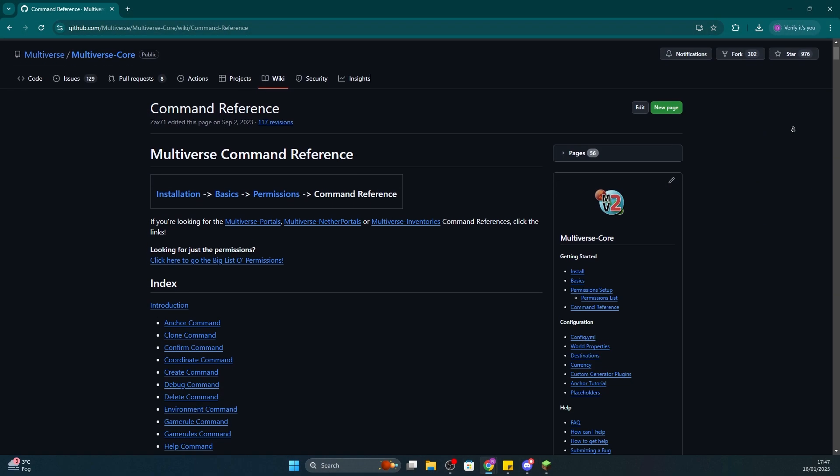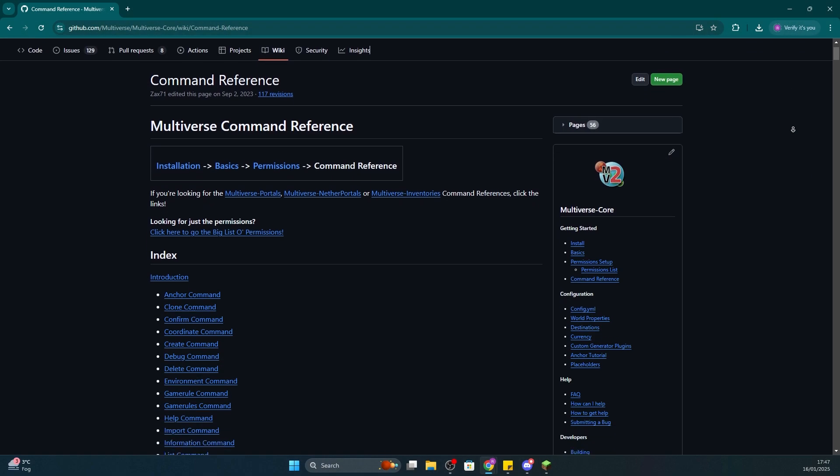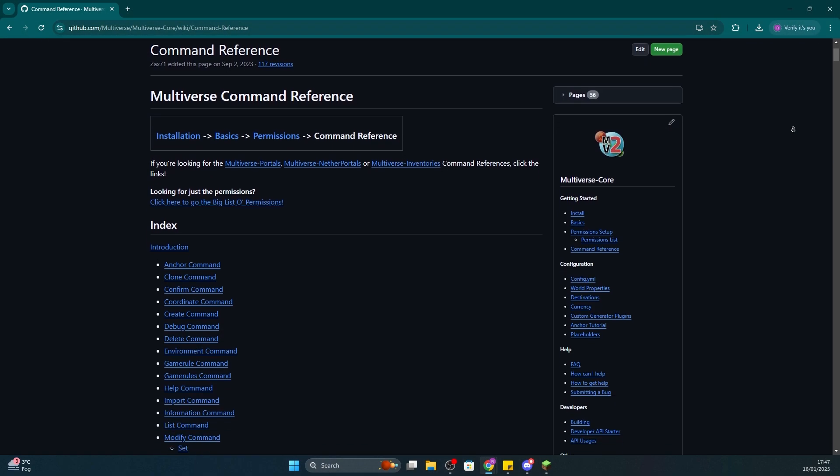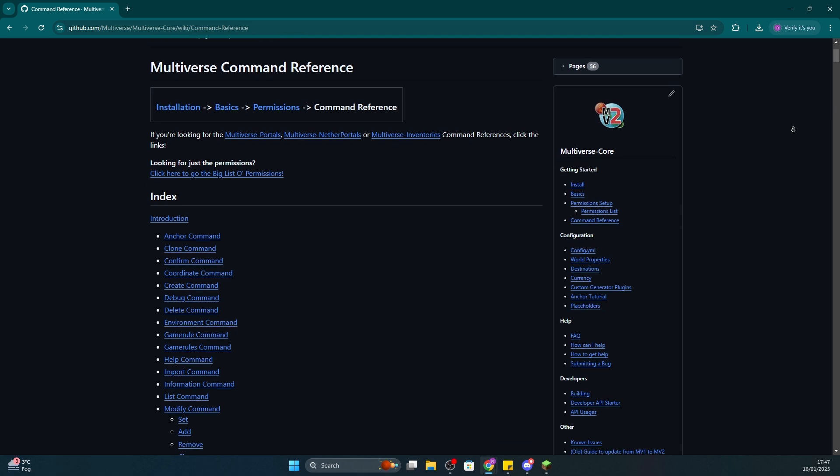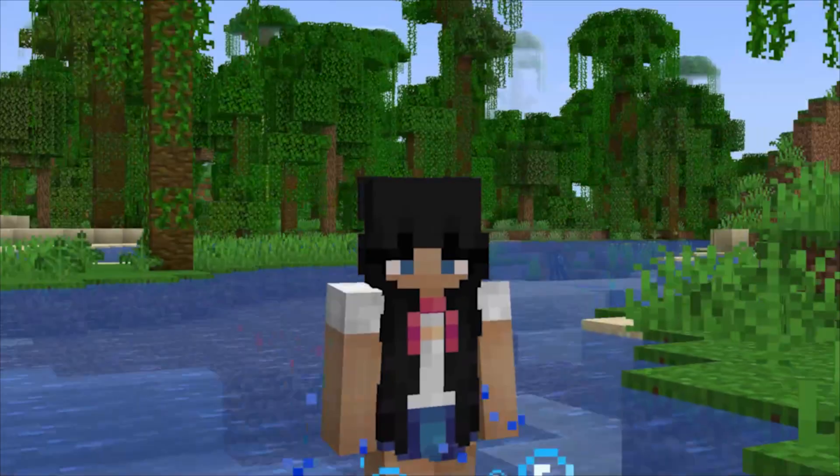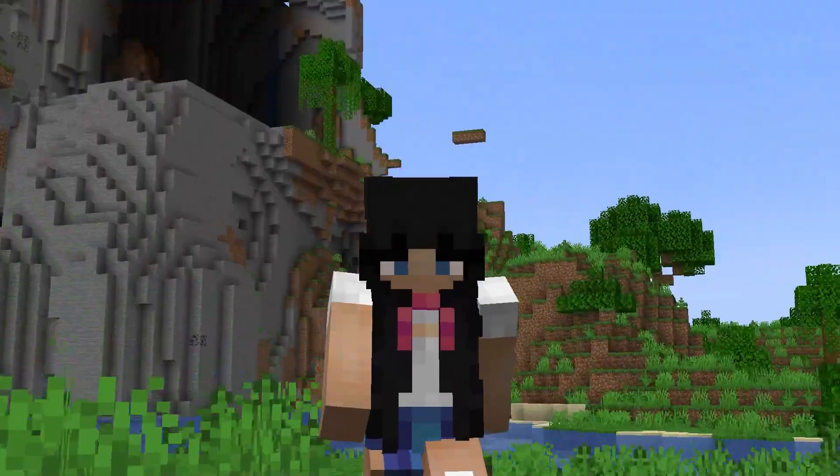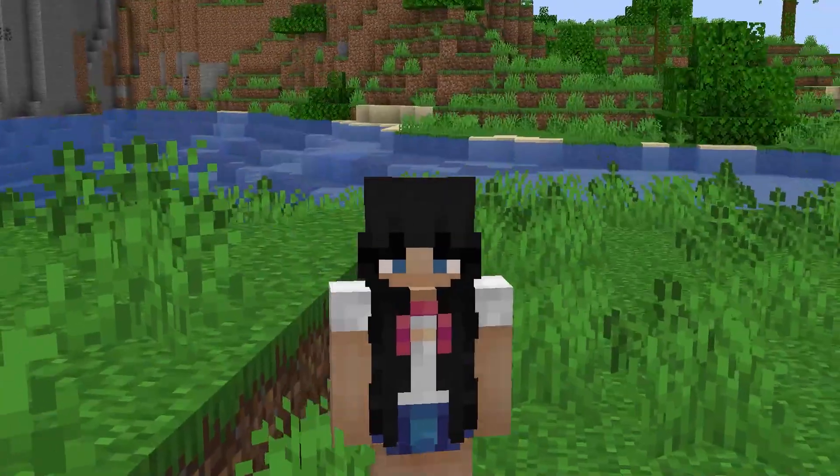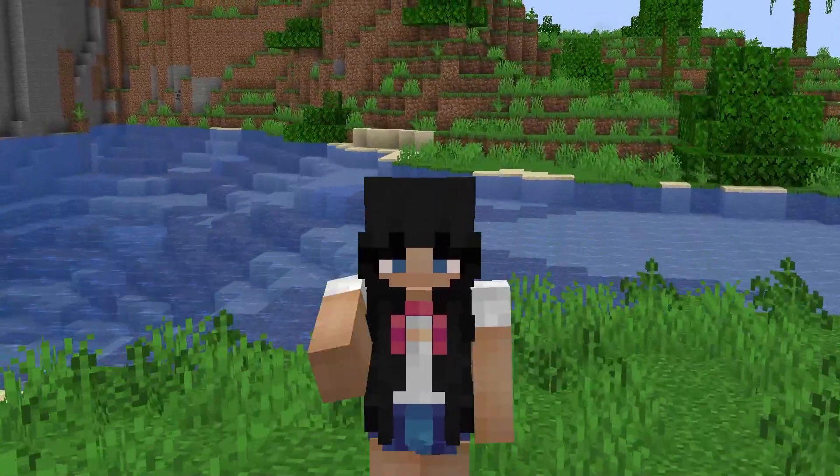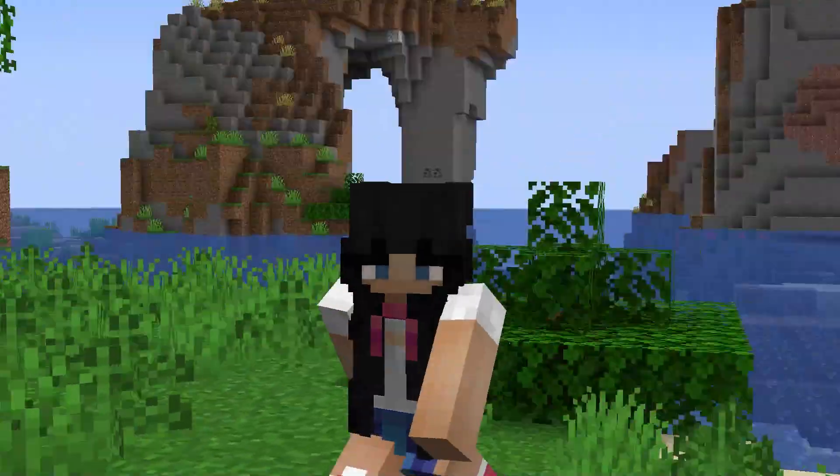There are many other features this plugin provides, so we recommend checking out the plugins wiki which we'll leave in the description. I hope I was able to assist you in setting up your server. If you have any further questions, please leave a comment down below or contact our support. Bye guys!